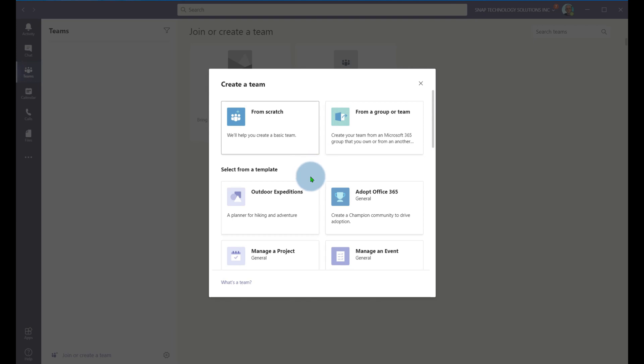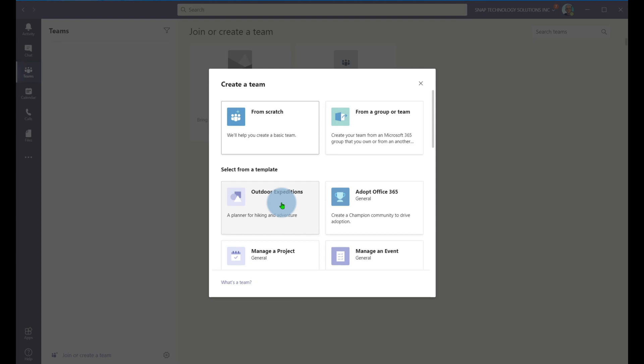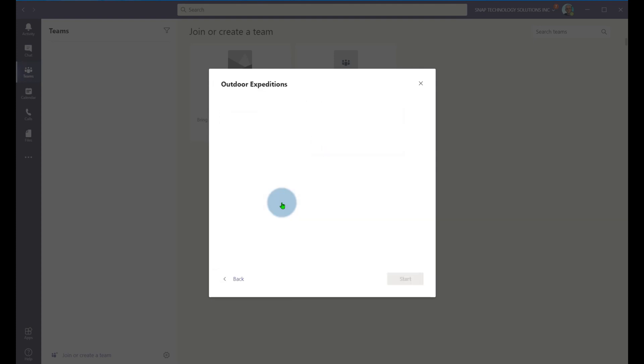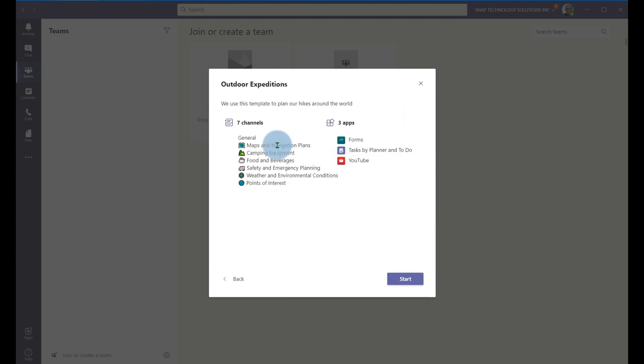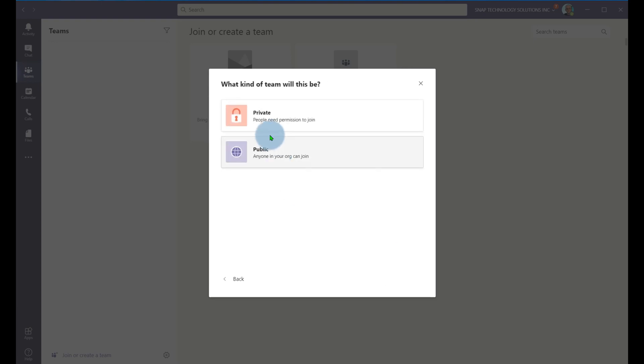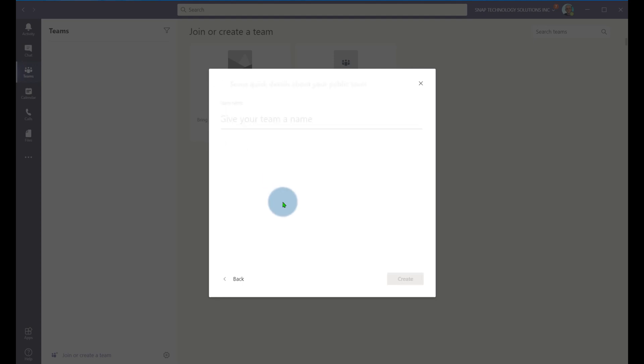But you'll notice here that I have this template called outdoor expeditions. When I click that outdoor expeditions, it's going to say these are the different channels that will be in there. And these are the apps that will be in there. I'll hit start and I'll make this a public group.